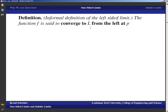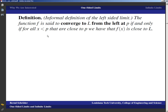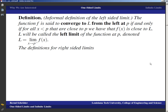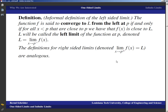The function is said to converge to the limit L from the left at the point p if and only if for all x smaller than p that are close to p, f(x) is close to L. So our input values have to be close to the point, and then the output values are supposed to be close to the limit — but this time we limit ourselves to x being smaller than p, meaning we're to the left of that point. This is called the left limit of f at p, written as the limit as x approaches p from the left, indicated by a minus sign. The definitions for right-side limits are analogous.